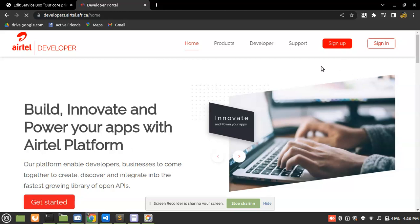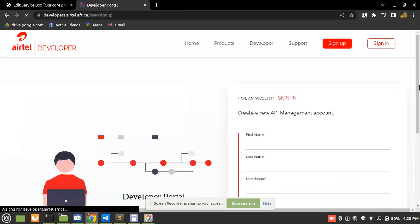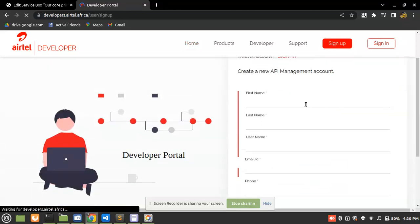So what I'm going to do next is sign up. Why are we creating an account on this portal? The reason is simple: when we sign up here, we're going to have access to our API keys, which we'll use to interact with Airtel Mobile Money.